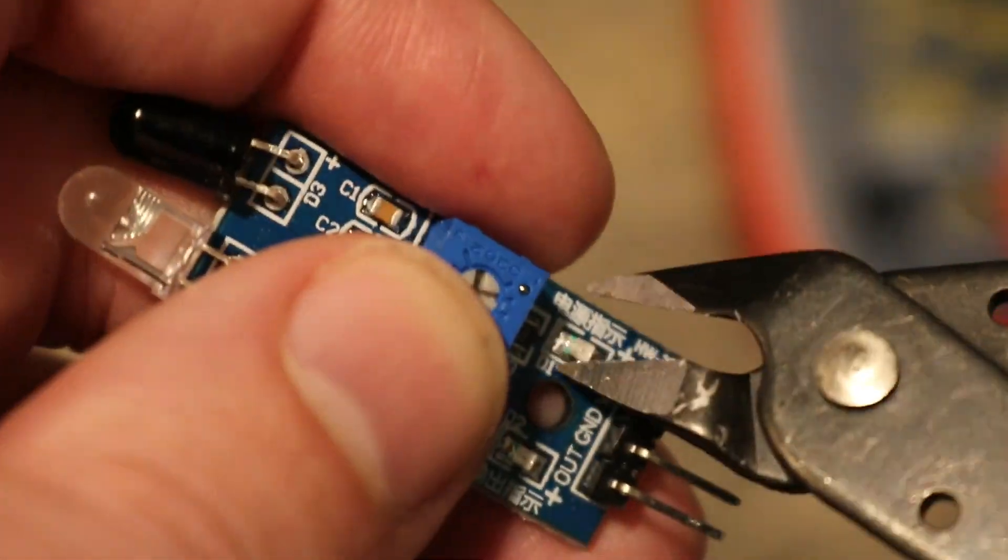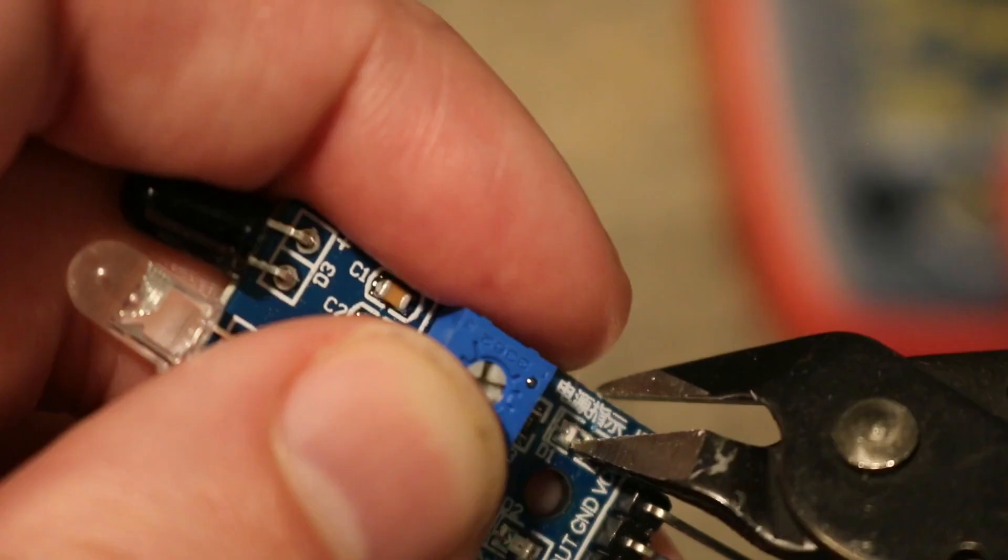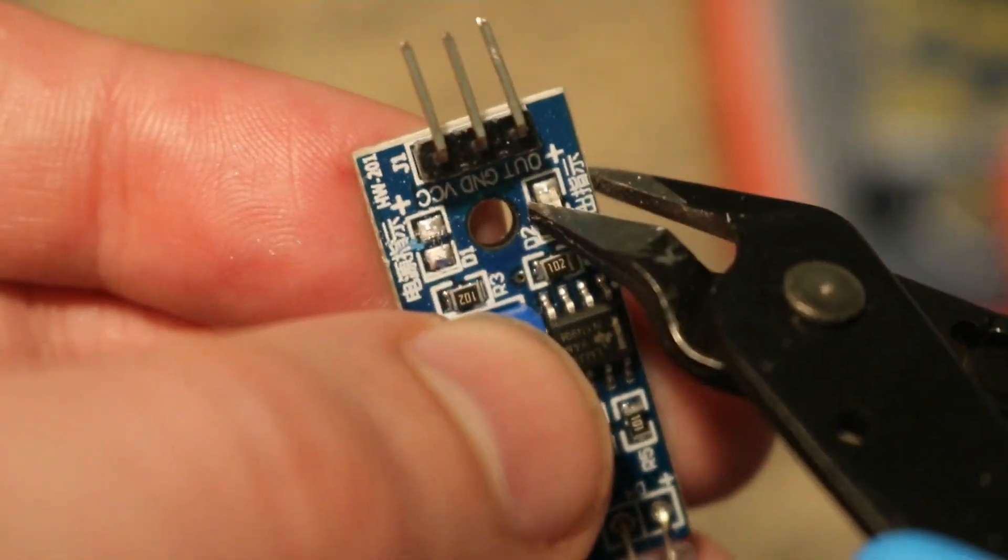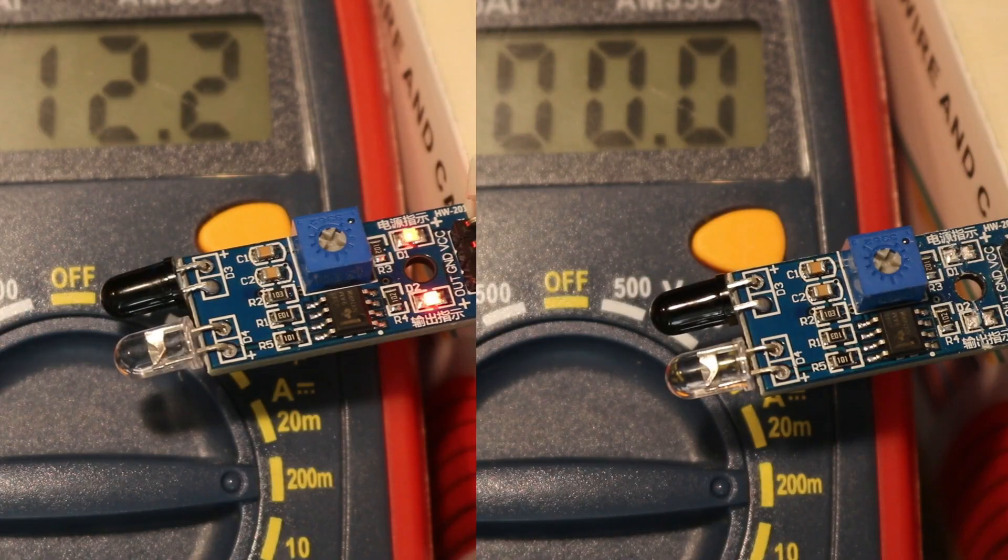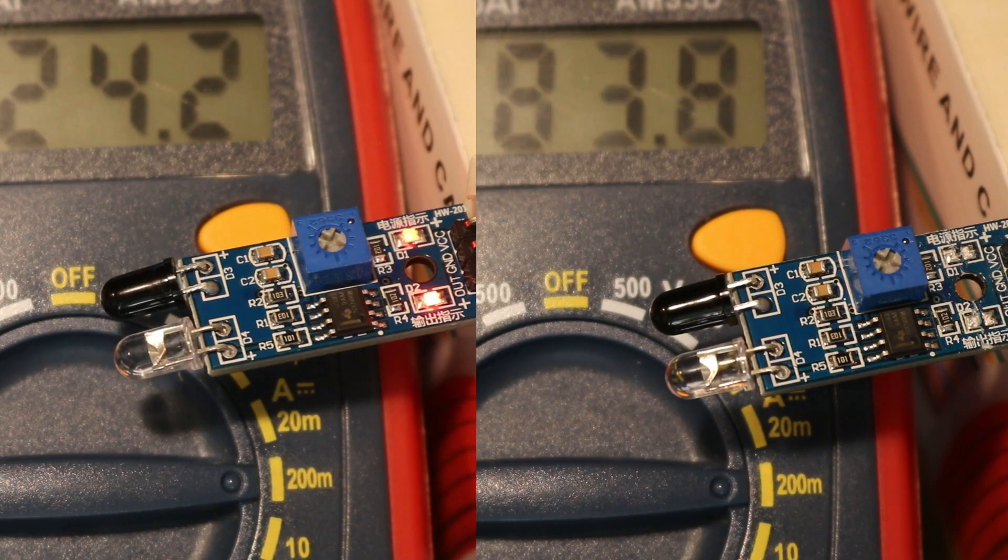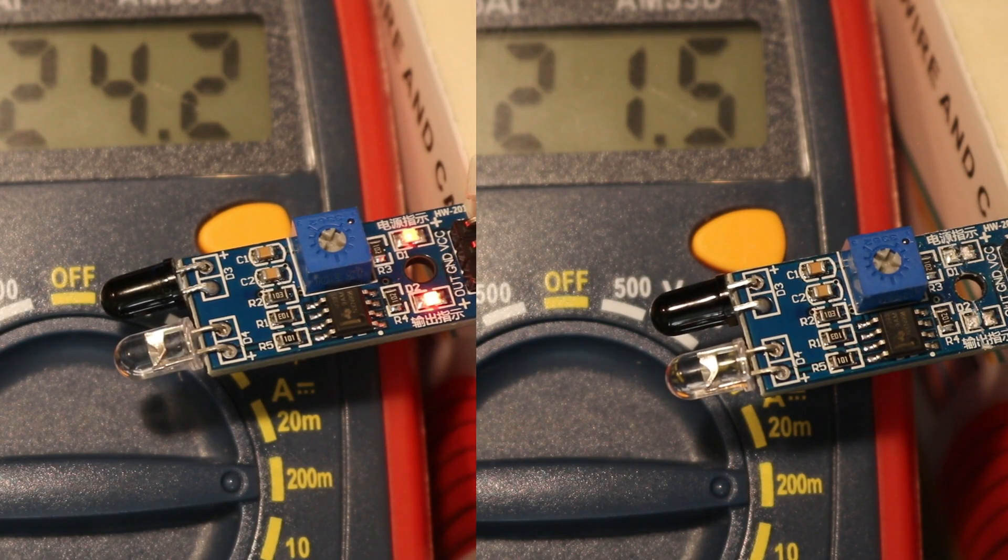As an optional step, I like to crush these little LEDs that come on the sensor boards. This keeps you from seeing the annoying light as well as reduces the power use of the sensor.